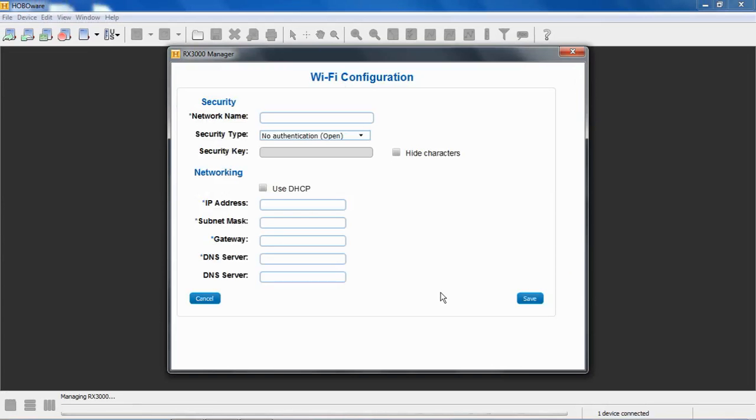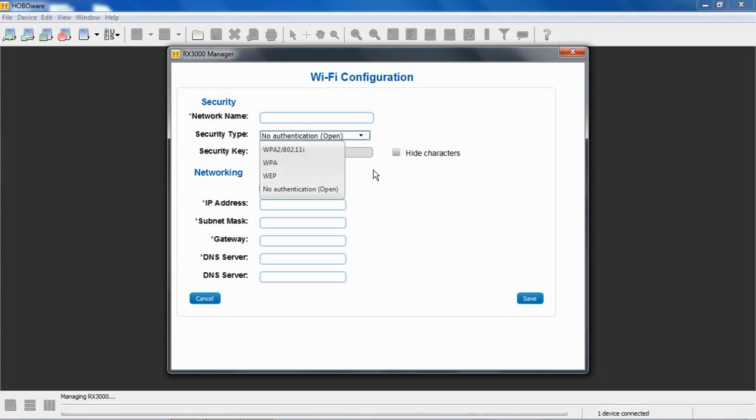So for the Wi-Fi, we need to put in the network name. We have to select what type of security suite we're using, and we have to put in the security key or passphrase.